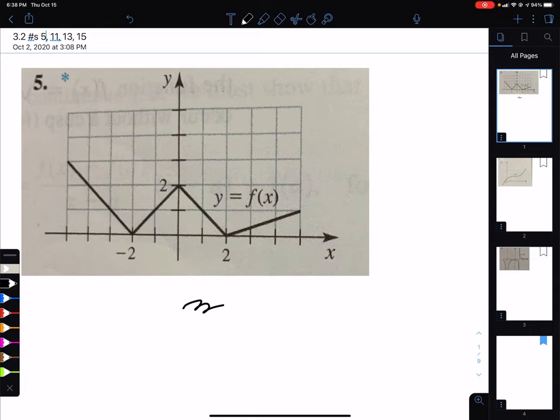We are doing homework problems from chapter 3, section 2, number 5, 11, 13, and 15.